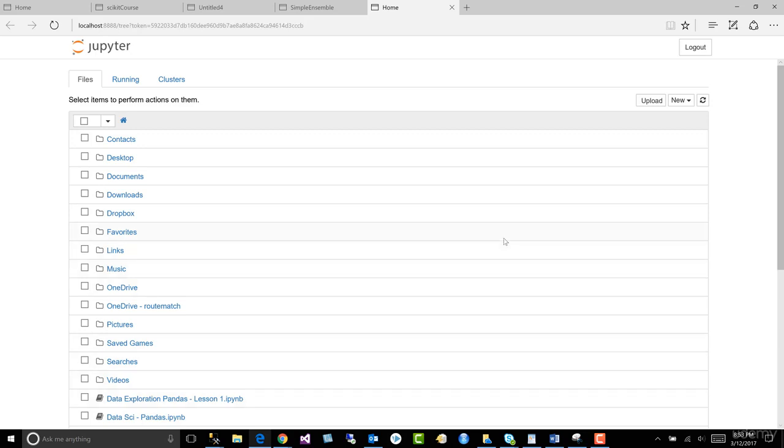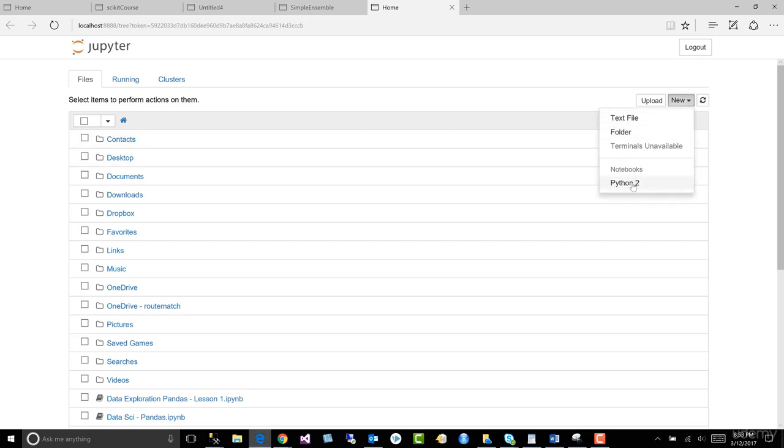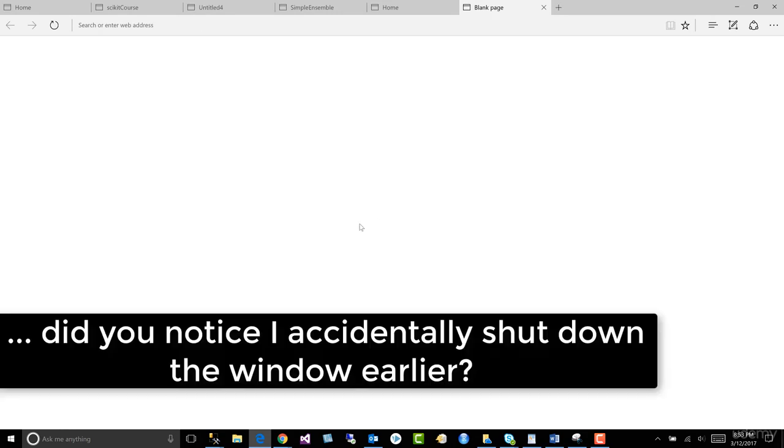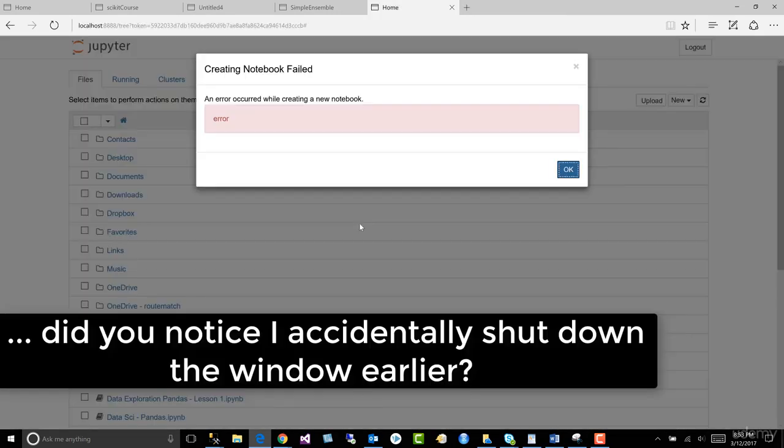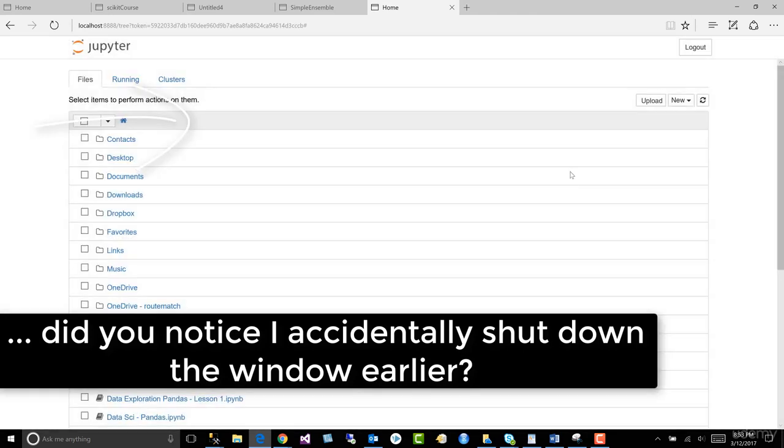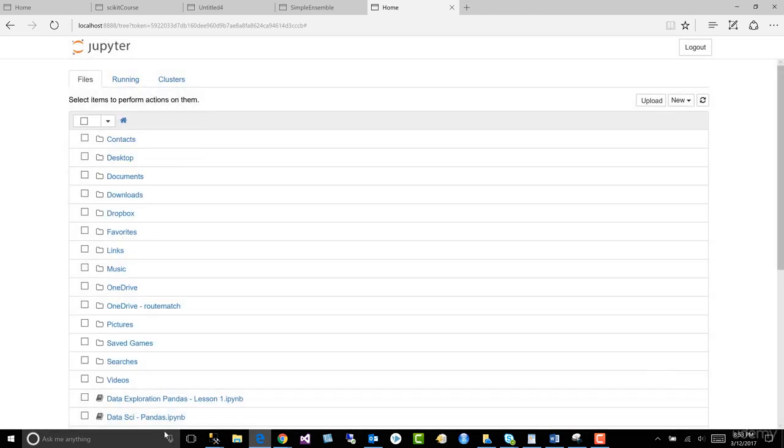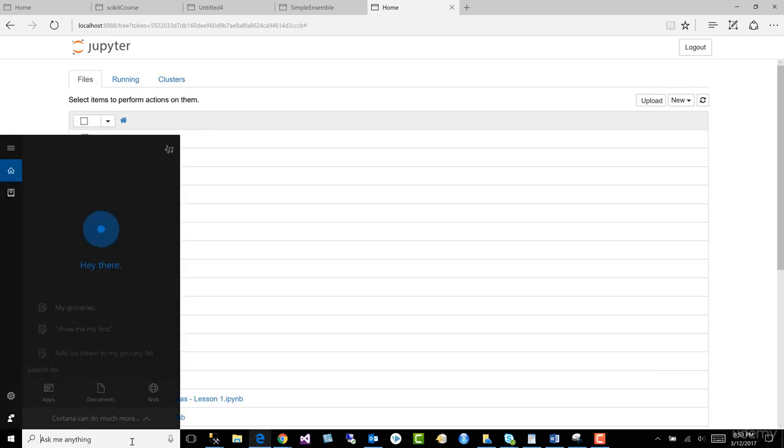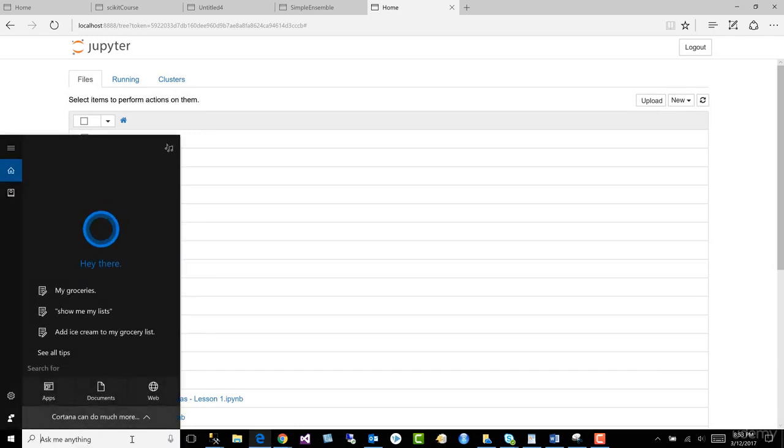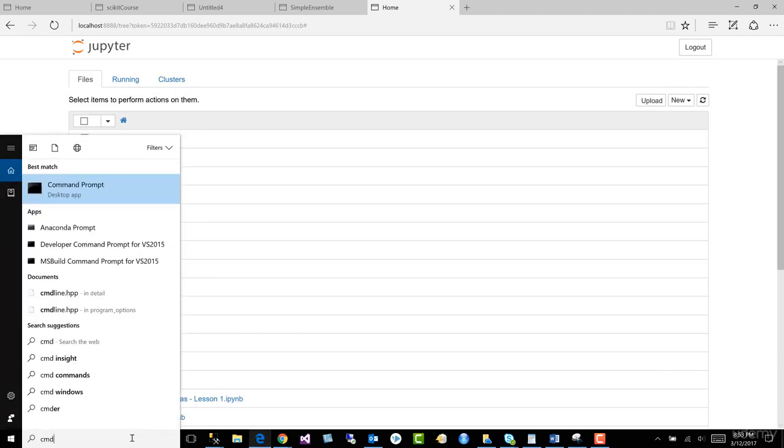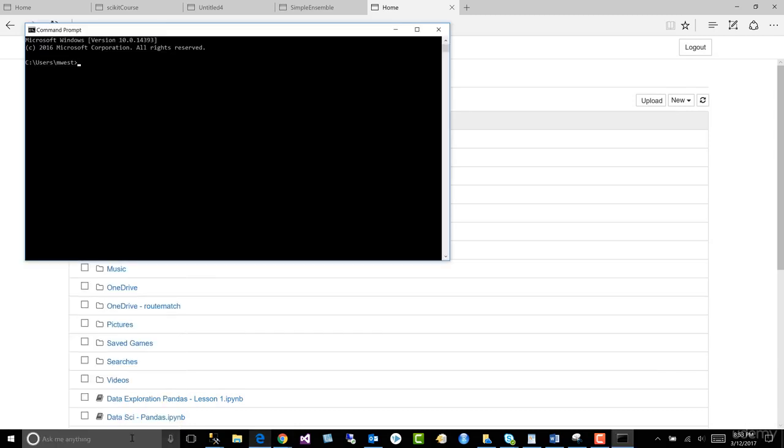All right, we can't close it. And in order to create a new notebook, we want to come to new notebook. See it says here Python notebook. And it's going to open a Python notebook for us. And error when creating a notebook. Why is there an error? Because it looks like I shut down my command window.